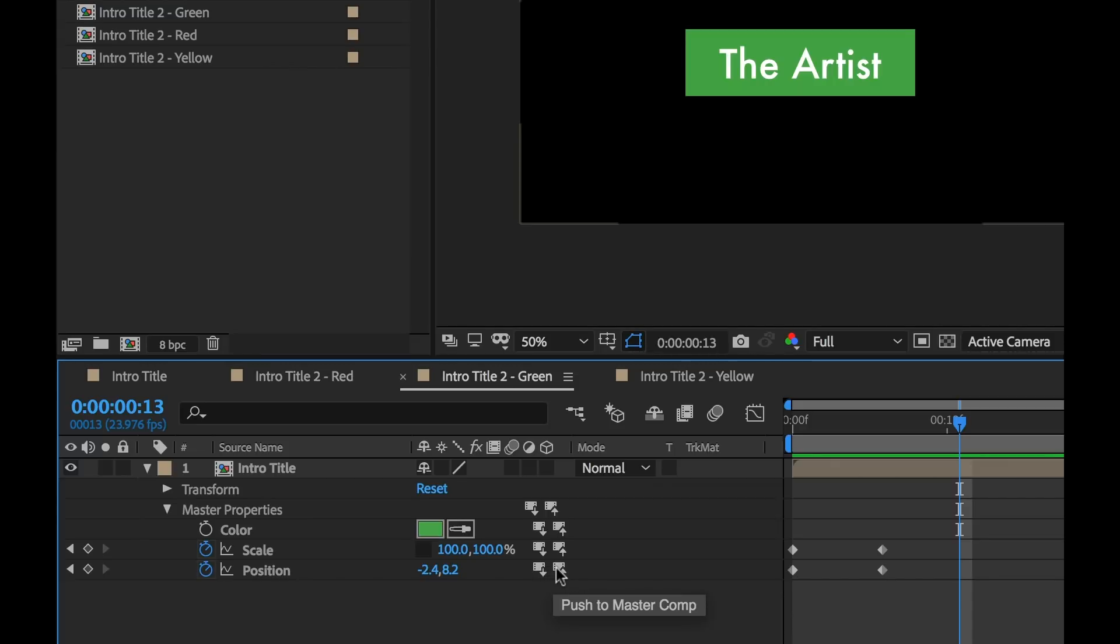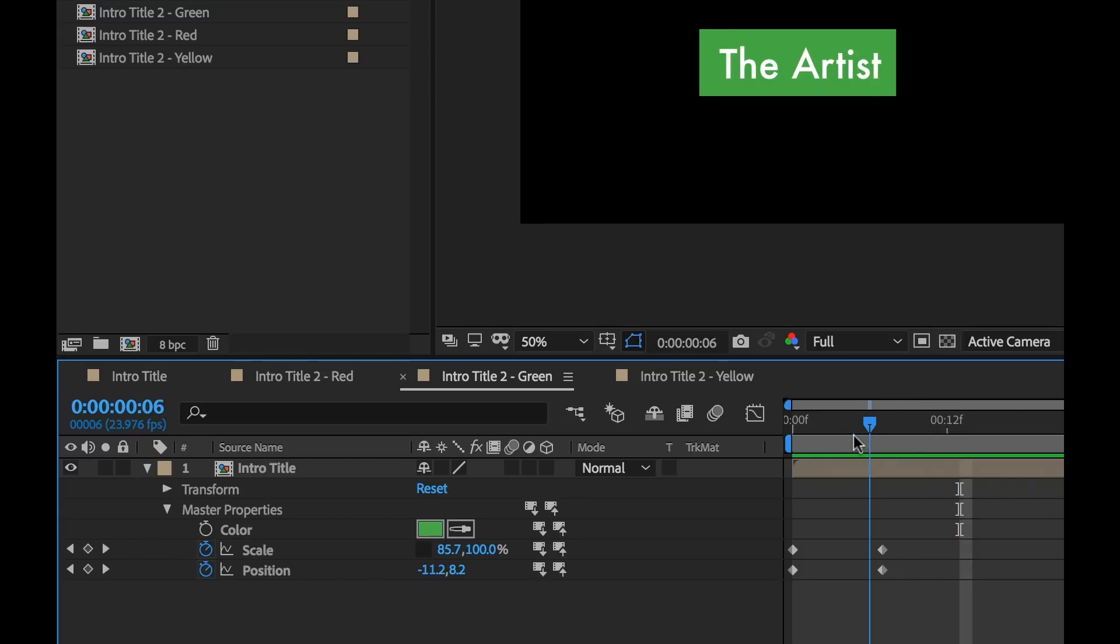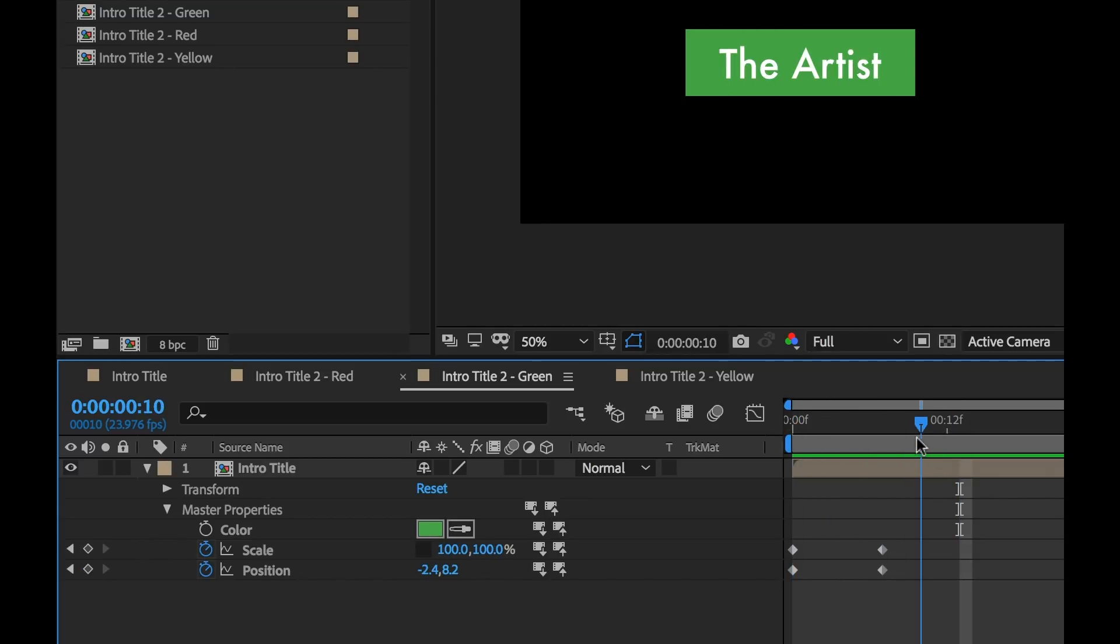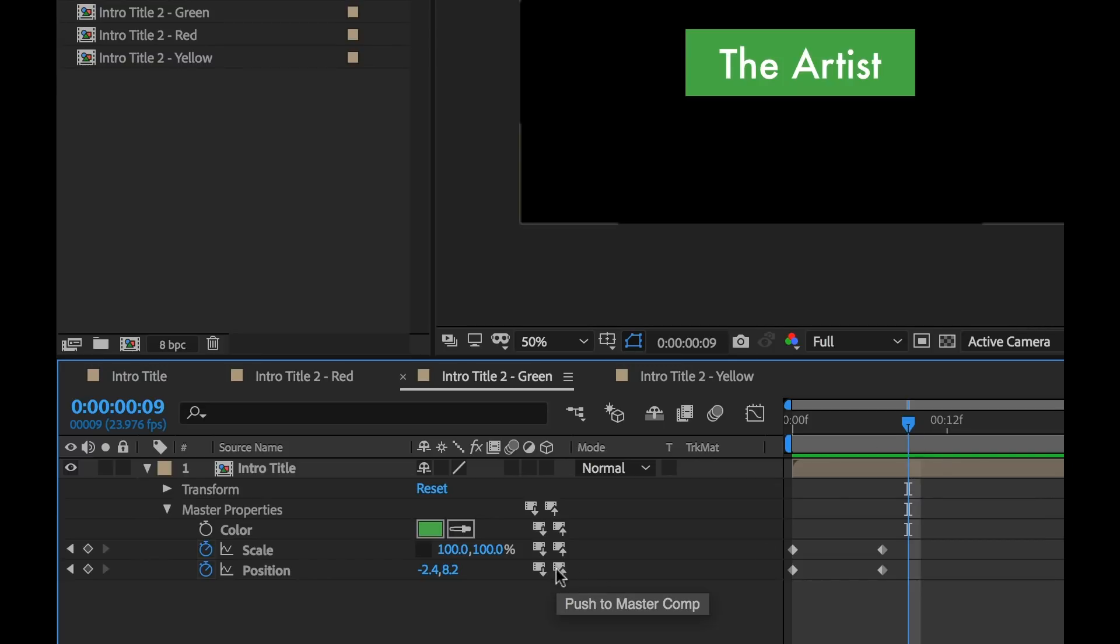Now let me show you why you would ever want to do that. Let's say we had edited this, we edited this version here, this green version and we didn't like it. We wanted to start over from scratch. Well, we could just simply pull the property information from the master comp and then just start from scratch.